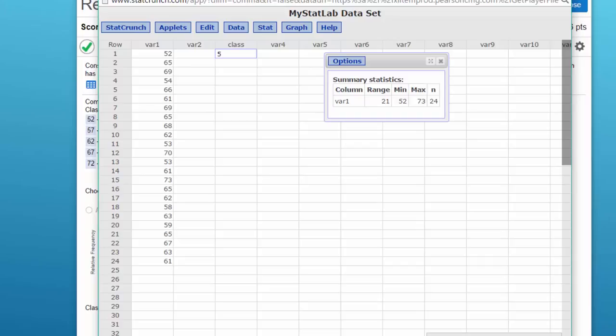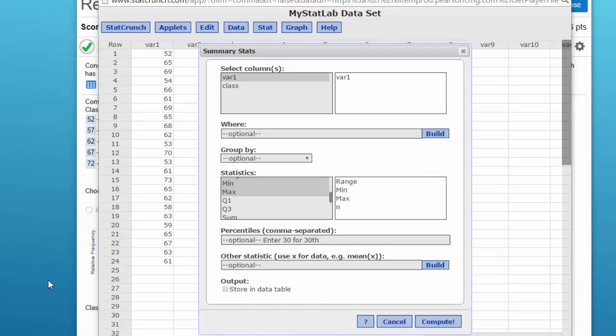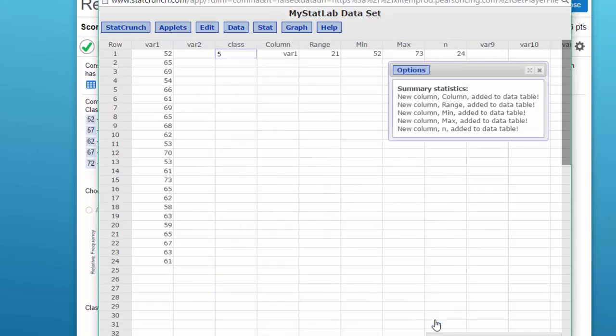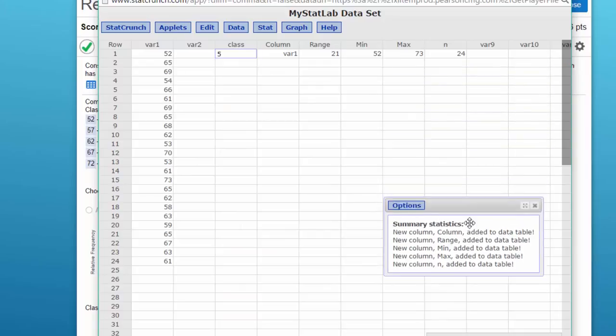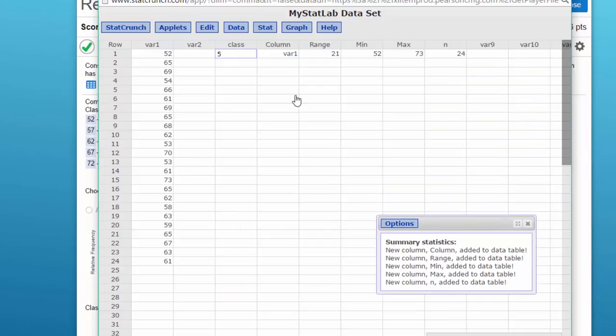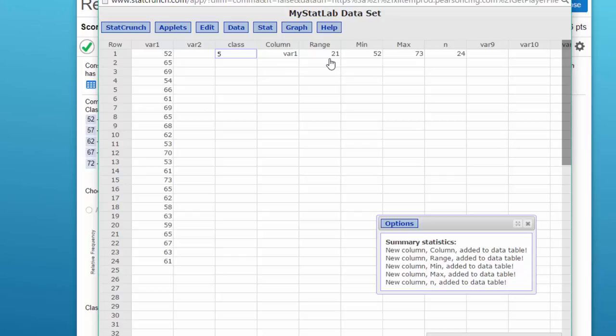We want to store this output in a data table, and I'm going to compute. Here we've got our data set up for us. Our raw data is in column variable one, the range is 21, the min, max, and N were given, and I input that in section class. So the first thing I want to do is to come up with the width.